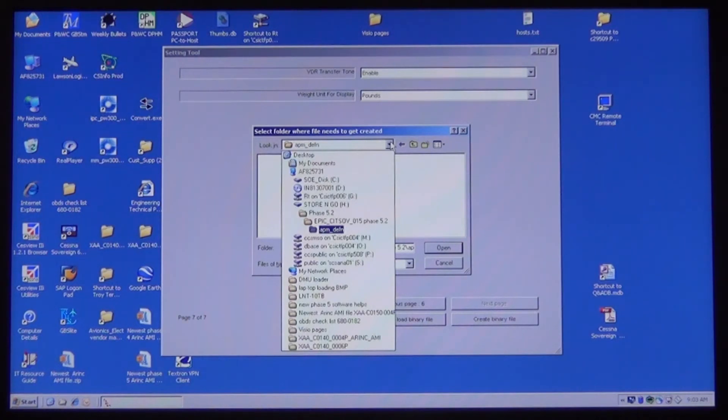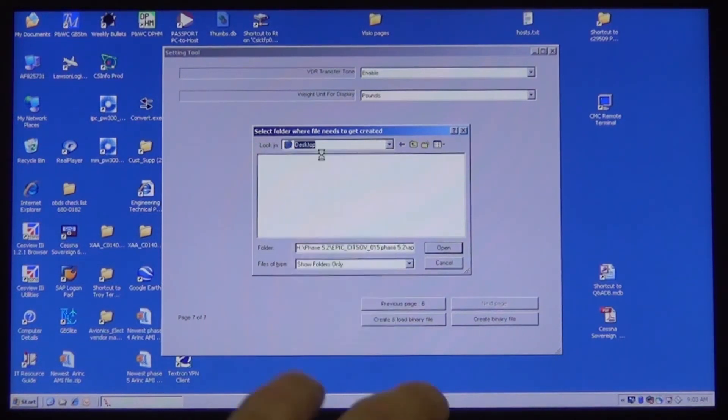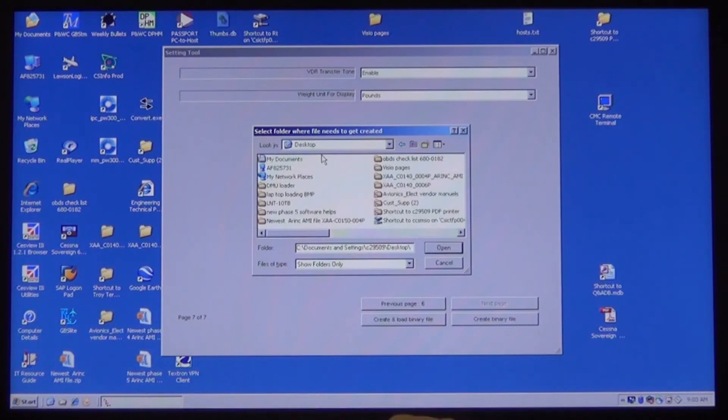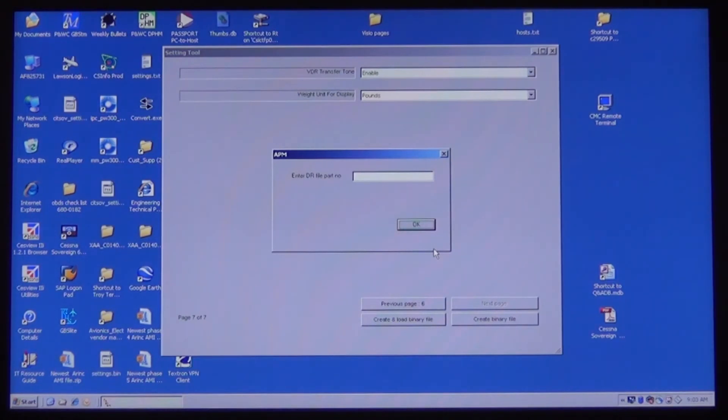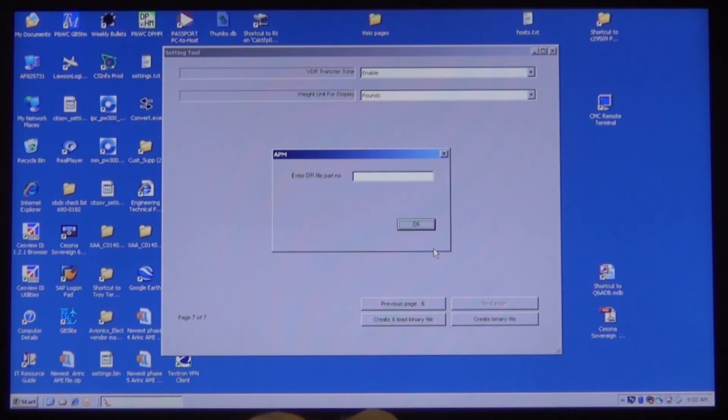Click on Open and this will open another window that says Enter DR File Part Number. You can enter the tail number, the date, or leave it blank. This is just a file name. After you have entered what you want, click the OK button.